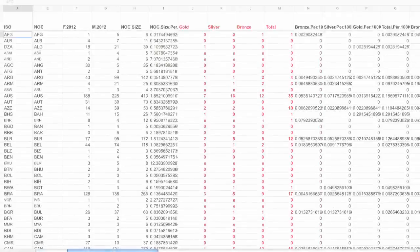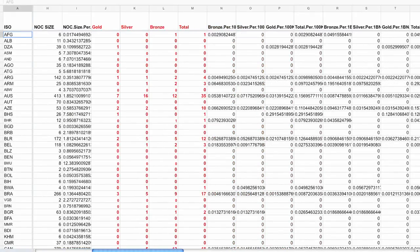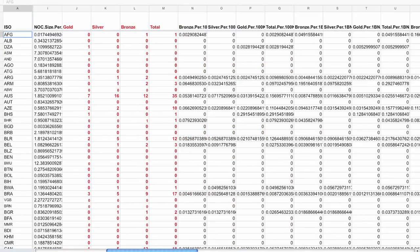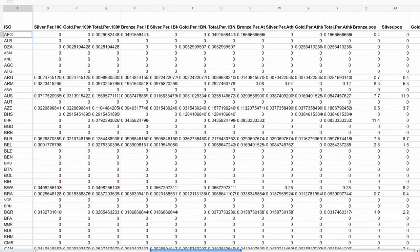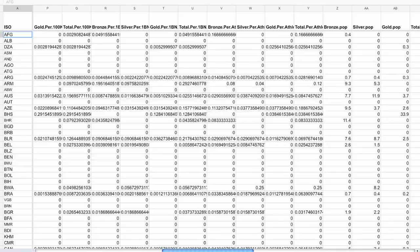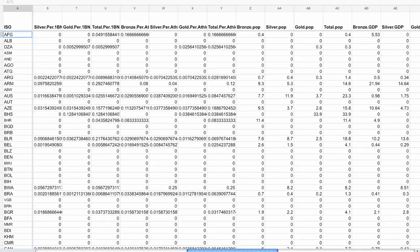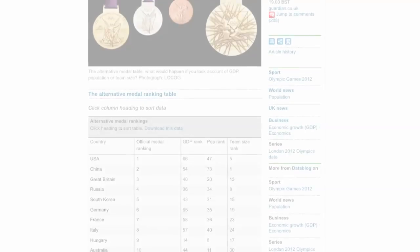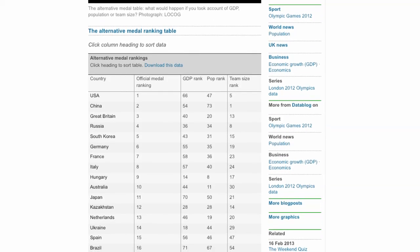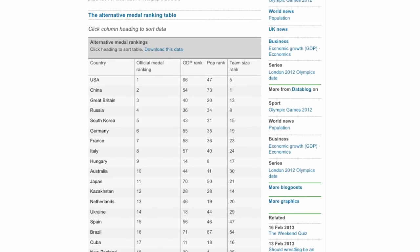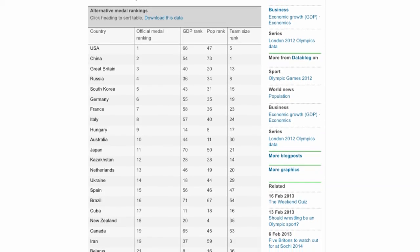We wanted something that people could actually understand — so they would understand this was equivalent to ten gold medals, or that Grenada's single gold medal would propel that country up the league table. So we had to iterate a little bit until we managed to compromise and come up with a figure which could be interpreted as a medal count, but underneath that there was still the statistical toolbox that we know and love.